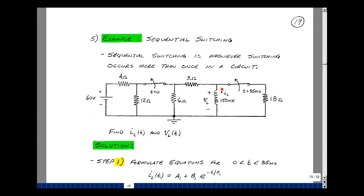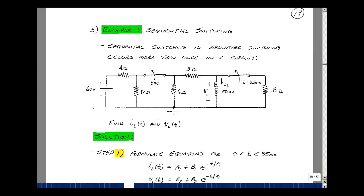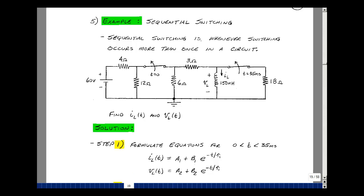Let's solve for the voltage across and the current through this 150 mH inductor. This is a circuit that has one inductance, resistances, and in this case only one voltage source. We have an algorithm for solving this class of circuits, but what's different here is we've got a second switching event at 35 milliseconds. So let's still follow our algorithm and deal with the case of 35 milliseconds.